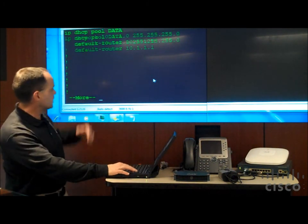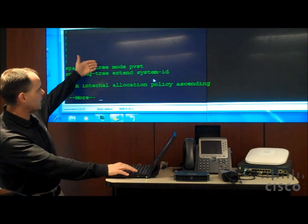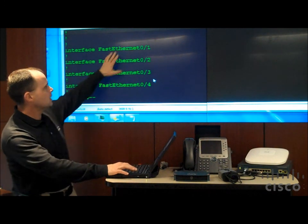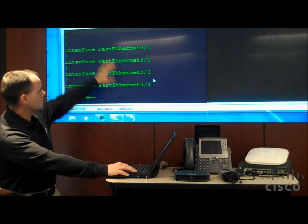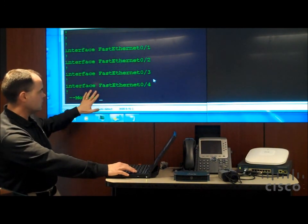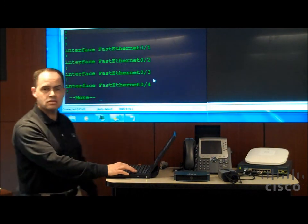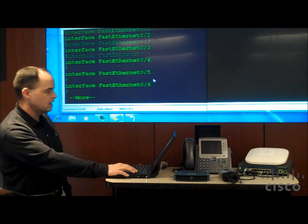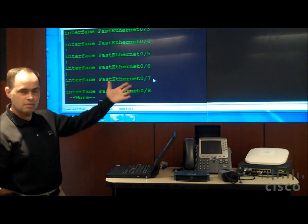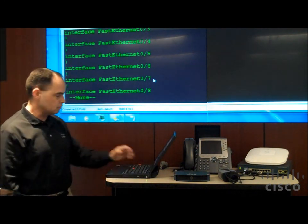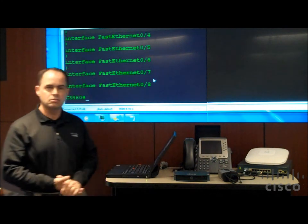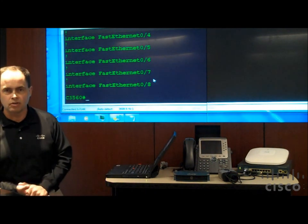As I continue to scroll down here and take a look at the interfaces, you can see my interfaces here. There's actually no custom commands that have been applied to the interface. So this is basically a default configuration with no customization whatsoever.